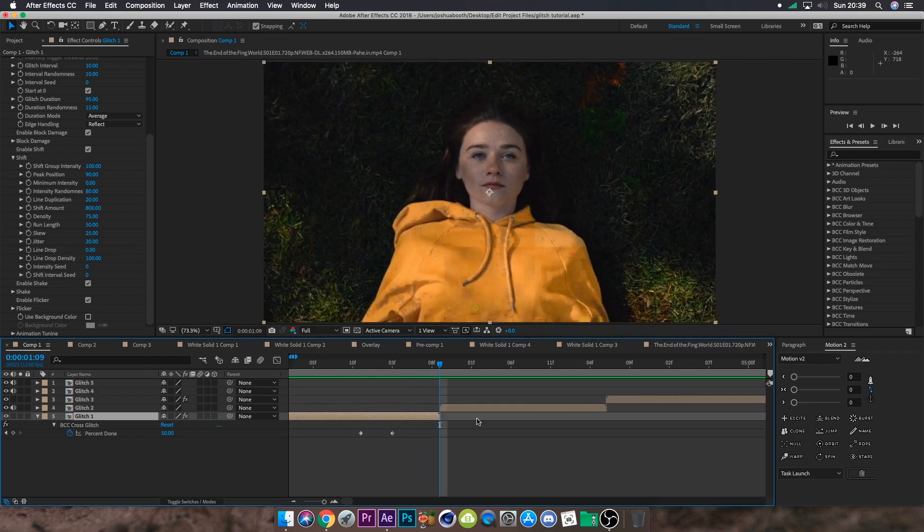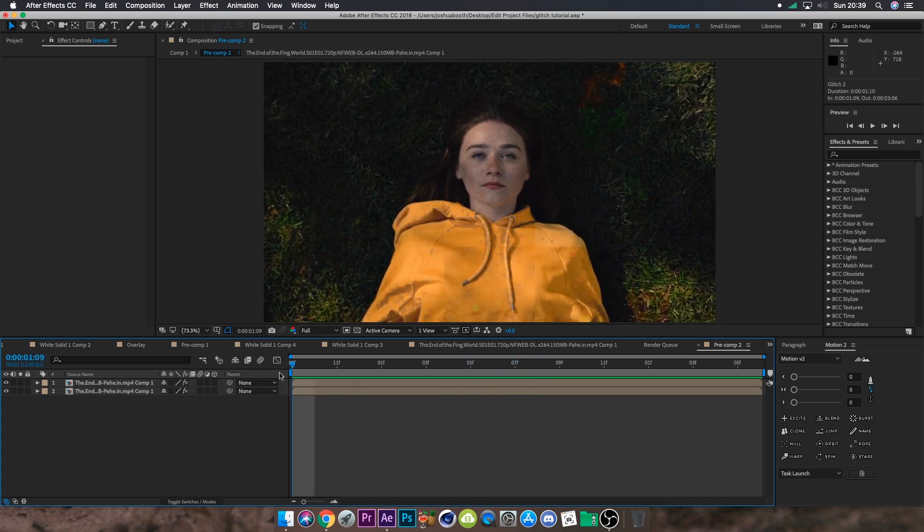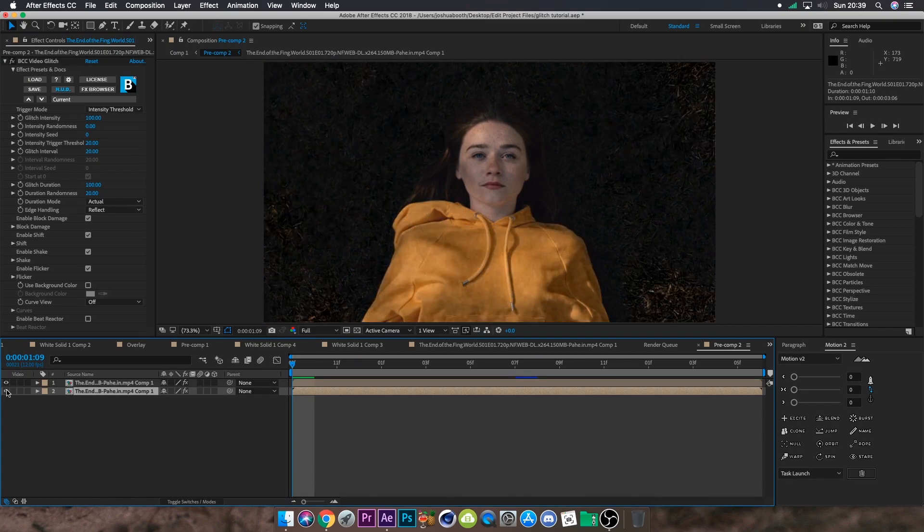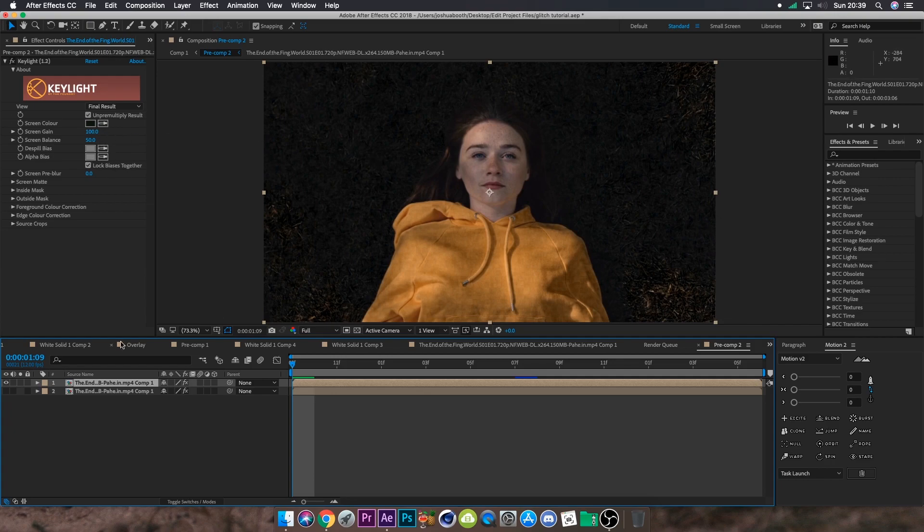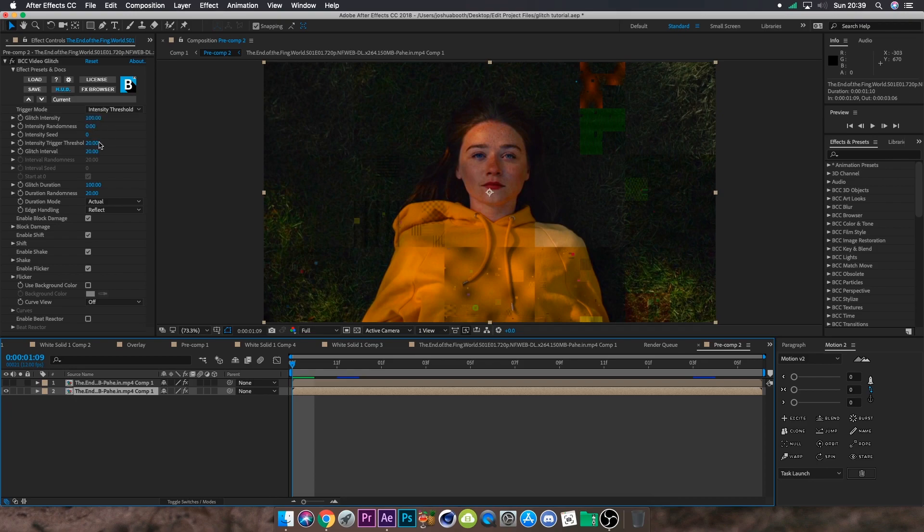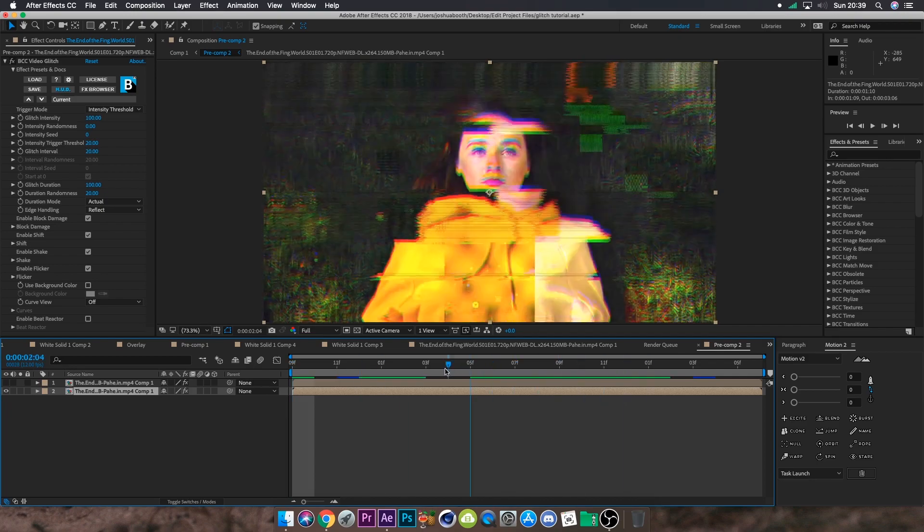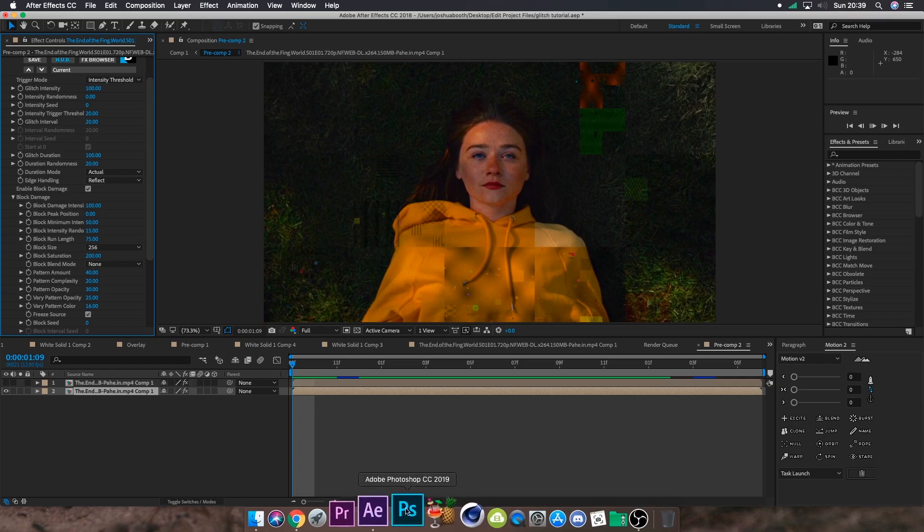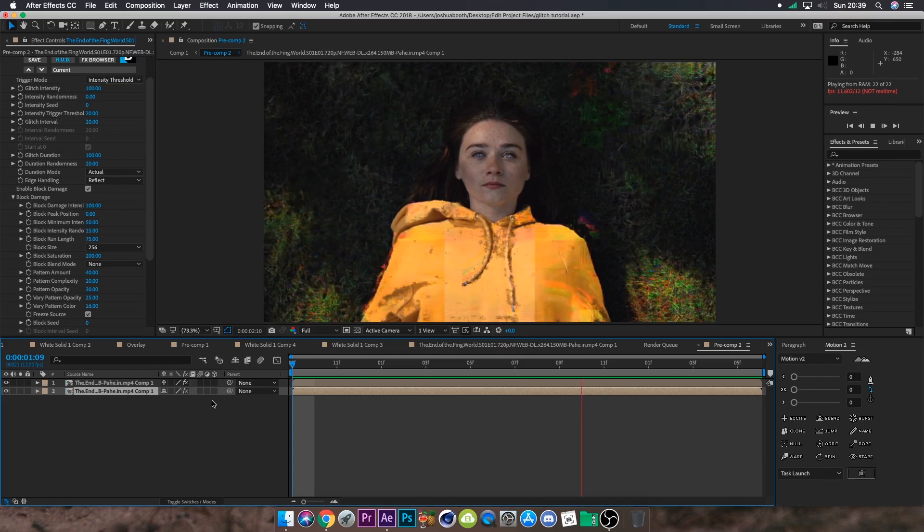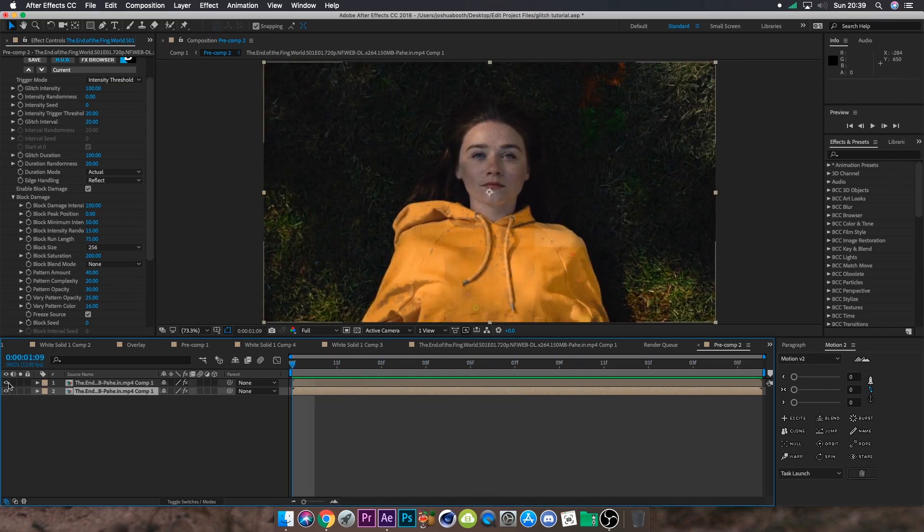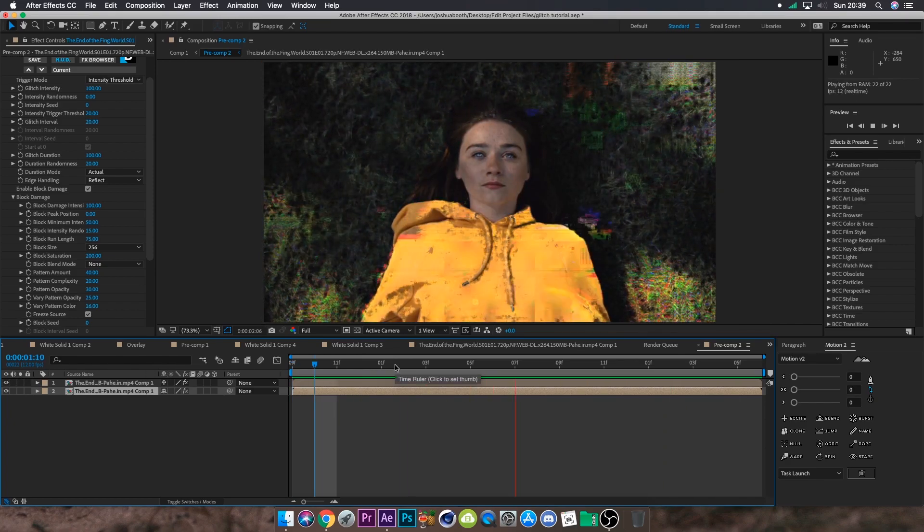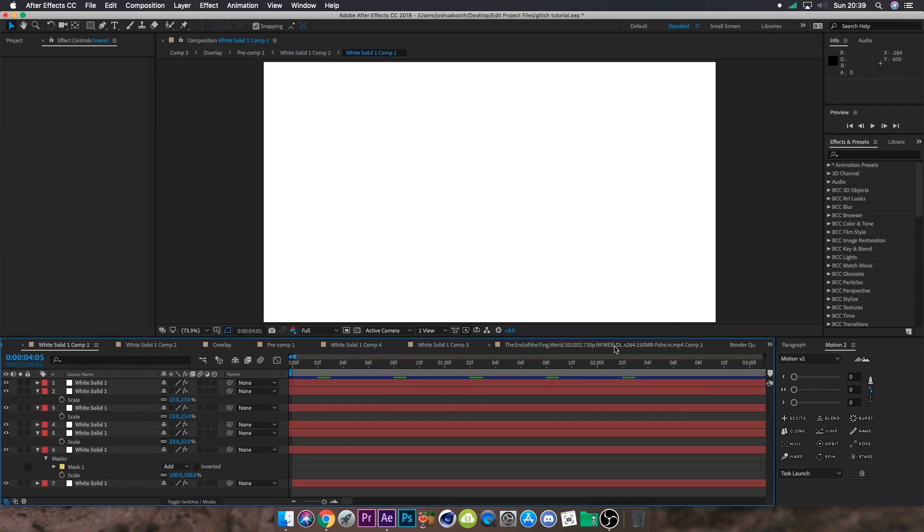For Glitch 2, we have a basic key light on the top clip. We keyed out the grass color, which removes the grass and similar colors. Underneath that we have a BCC Video Glitch with intensity 100. Glitch interval stays the same, duration is set to 100, and I changed the block damage a bit, giving it higher intensity. With the key light on top, you can see it complements the clip but doesn't overpower it. You could just have the BCC glitch alone, or add the key light which makes the clip look glitchy but not overtly so.